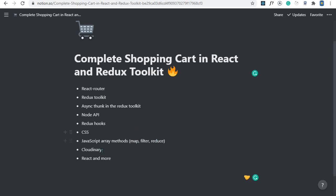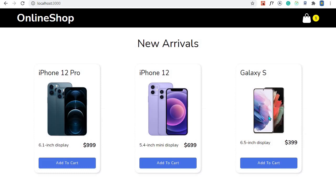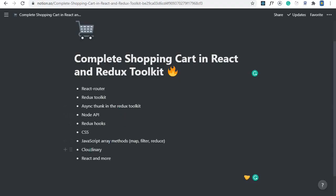We'll also learn Cloudinary, a cool platform for working with images. Our product images will be stored in Cloudinary and retrieved from there. I'll give you a quick overview — you won't go into too much detail but you'll get to know it. And obviously since this is a React application, you'll learn React components, JSX, how to create helper methods, and more. This is just a quick list of things you'll learn by taking this course for free on YouTube.